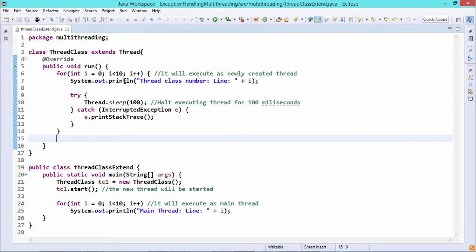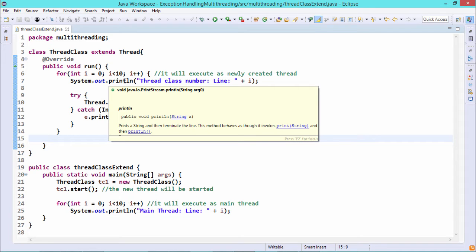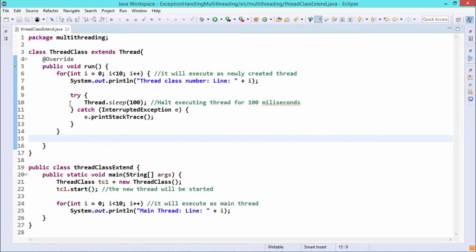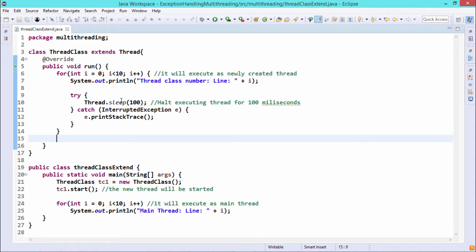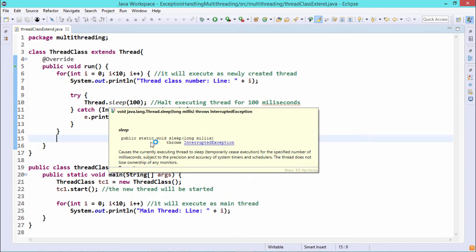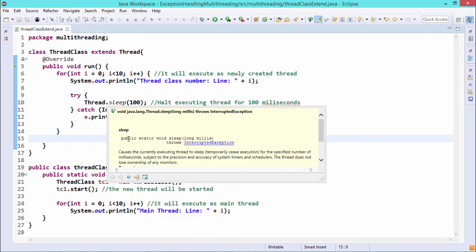The loop iterates 10 times and the value of i ranges from 0 to 9. Within this for loop we have a try-catch block, and here we call Thread.sleep. This sleep method throws InterruptedException, so we enclose Thread.sleep within the try block and the catch block handles the InterruptedException. Thread.sleep is a static method with signature: public static void sleep(long millis) throws InterruptedException, taking milliseconds as a long argument.